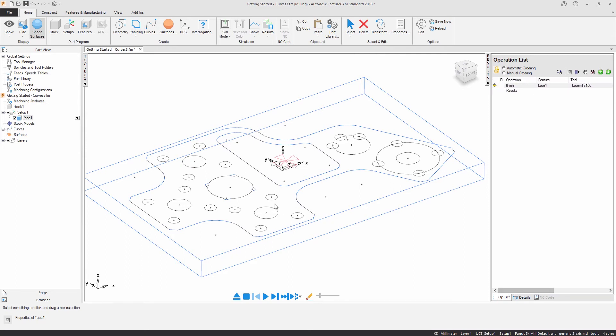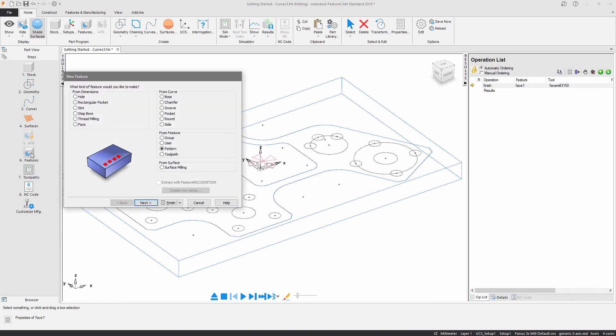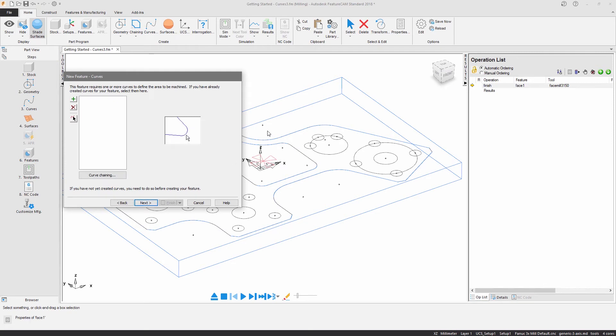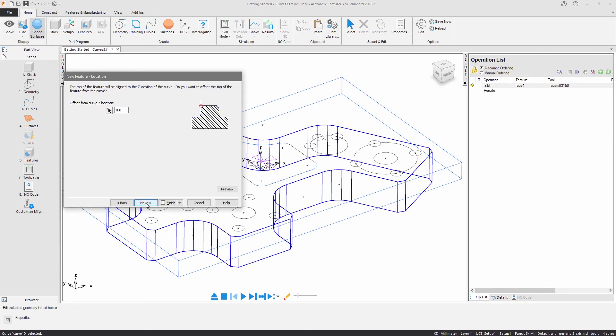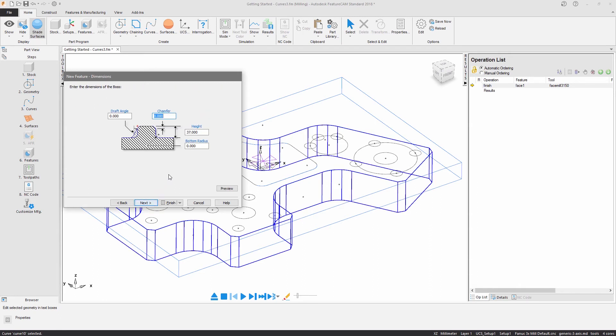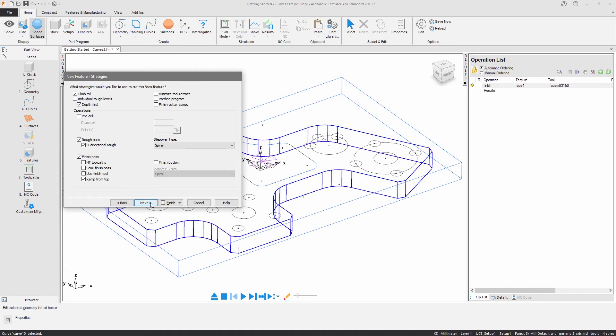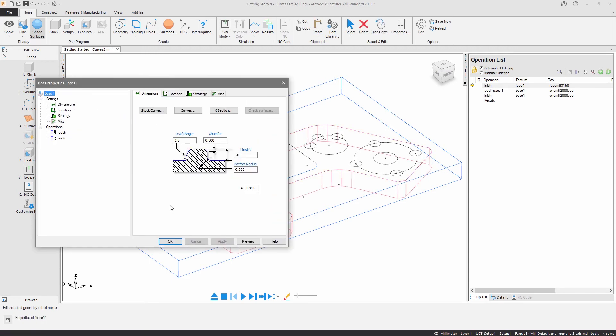By creating a boss feature, the outer profile can be programmed. The selected curve controls the outer boundary and top of the feature. An offset can be applied to adjust the top location and dimensions can be entered to create the required shape. Strategies are specified for both roughing and finishing and tools for all operations are automatically selected. The properties dialog shows the operations contained in the feature and provides the ability to define more advanced options.